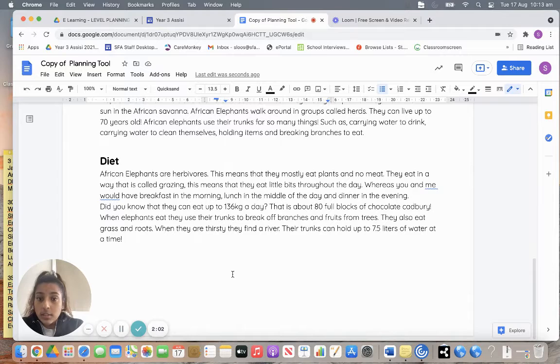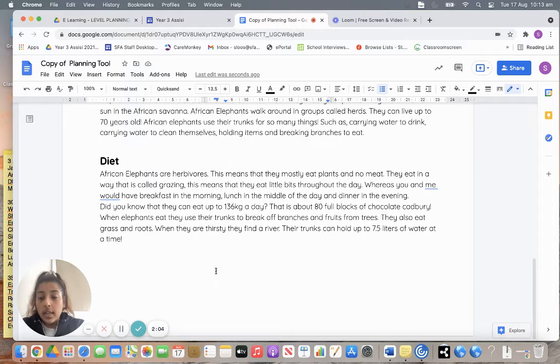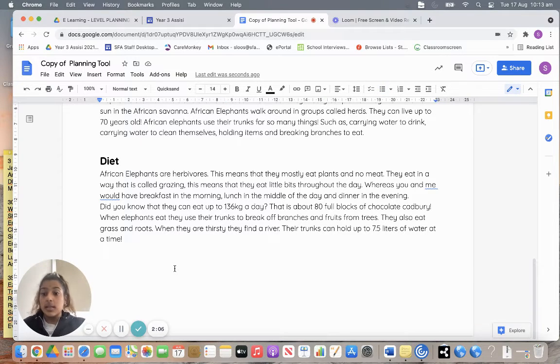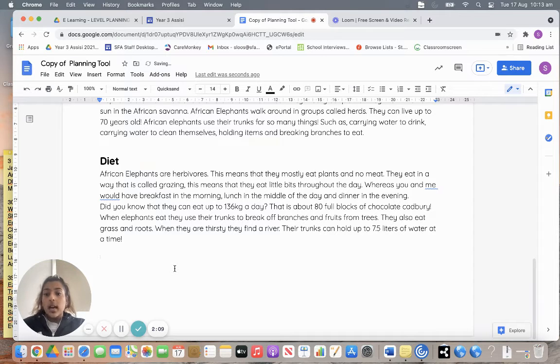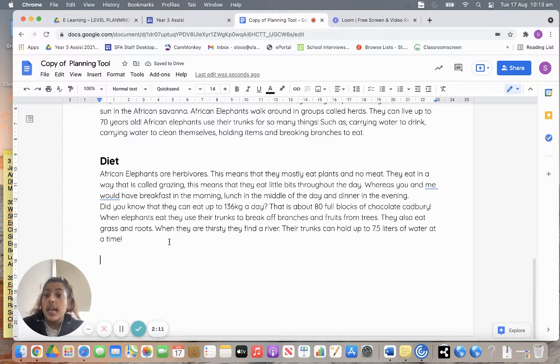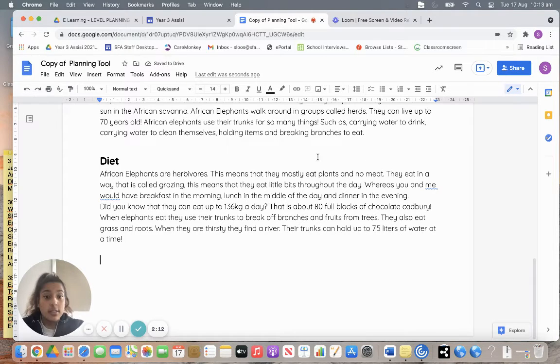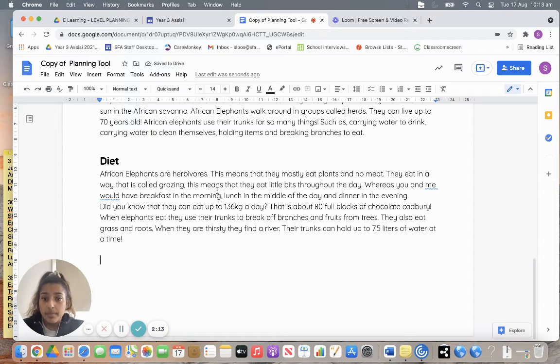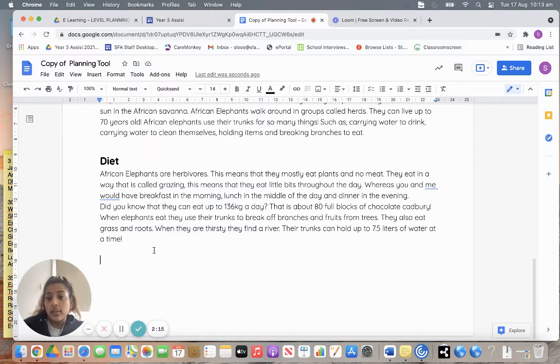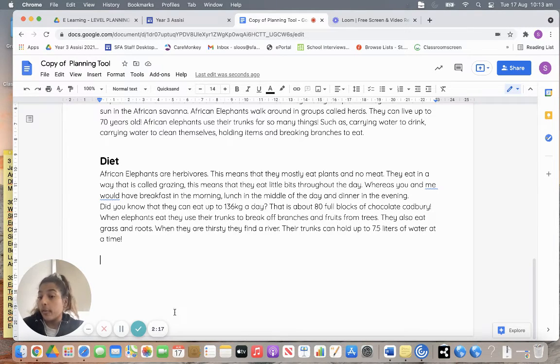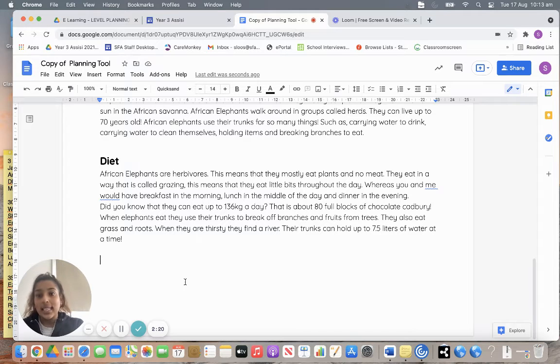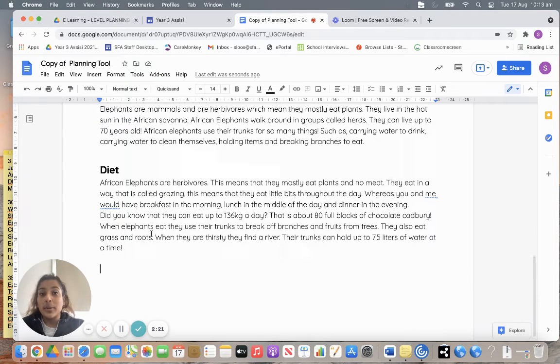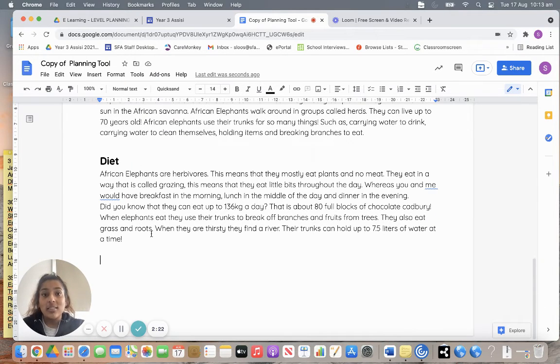After you've written your paragraph into your book, you're going to draw some pictures of some of the things that your animal eats. So at the bottom here, I'm going to draw a picture of some branches, of some trees. I might draw a picture of a river where they go and drink their water.